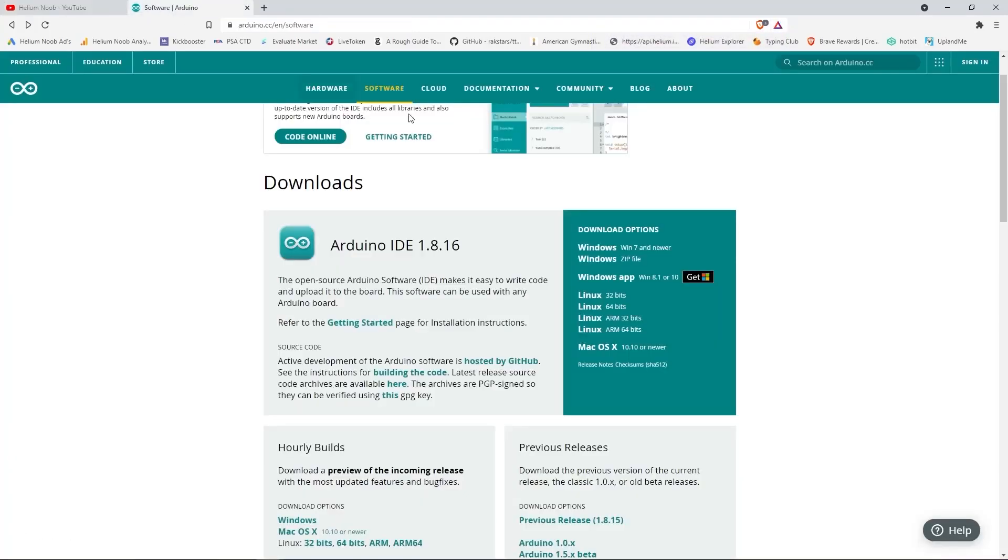Quick word of caution, the Microsoft Store does have a version of Arduino, however we are going to use the full version directly from Arduino's website. I have the link in the description.